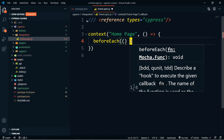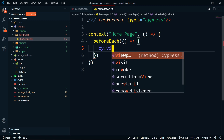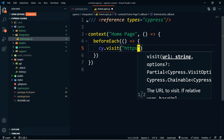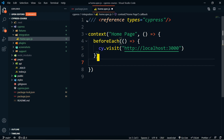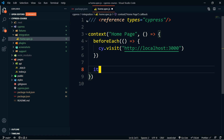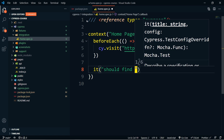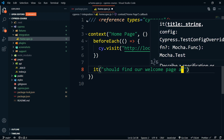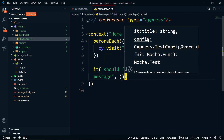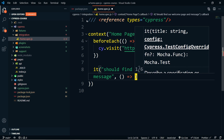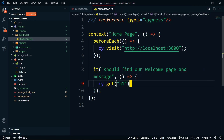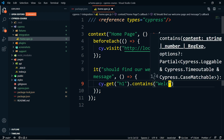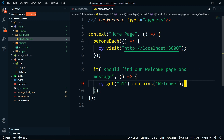The beforeEach tells Cypress that before each test we want to make sure we're on the right page. So we do cy.visit with http://localhost:3000. Underneath that, we write it with a title — we'll say 'should find our welcome page message' — then a comma and a function. Inside the function we write cy.get to get the h1 on the screen, then .contains with the word 'welcome'.